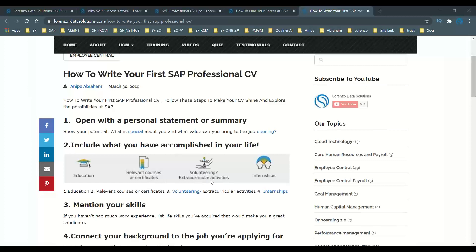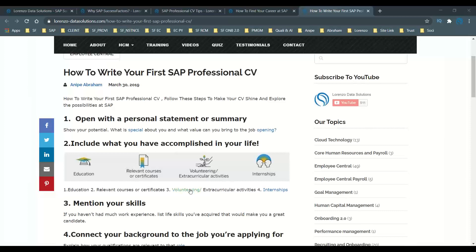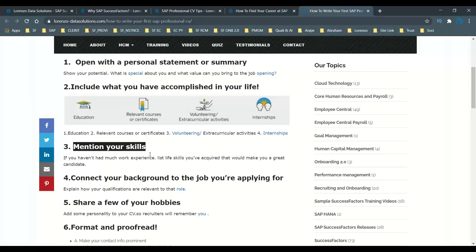Also try to mention any extracurricular activities, volunteering, or internships — these are all areas you should specify in your SAP resume. If you don't have any experience, still mention the skills for the applications you have learned — this really helps freshers. Try to connect your background to the job you are applying for and explain how your qualifications are relevant to the role. This is why consistency matters so much.